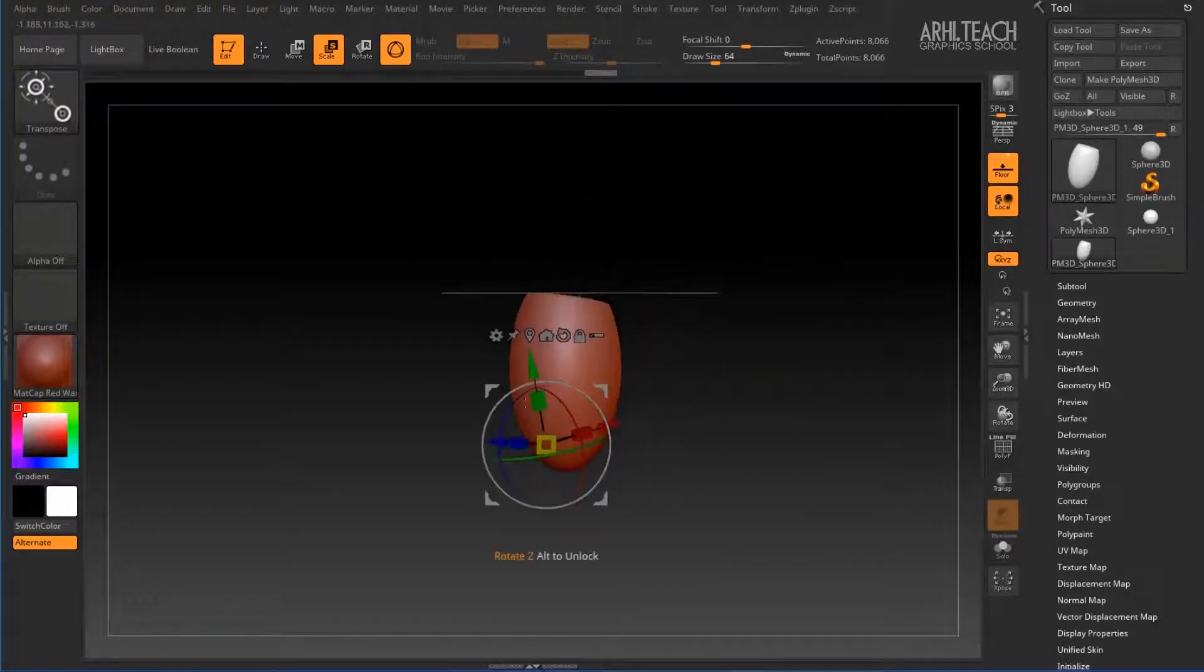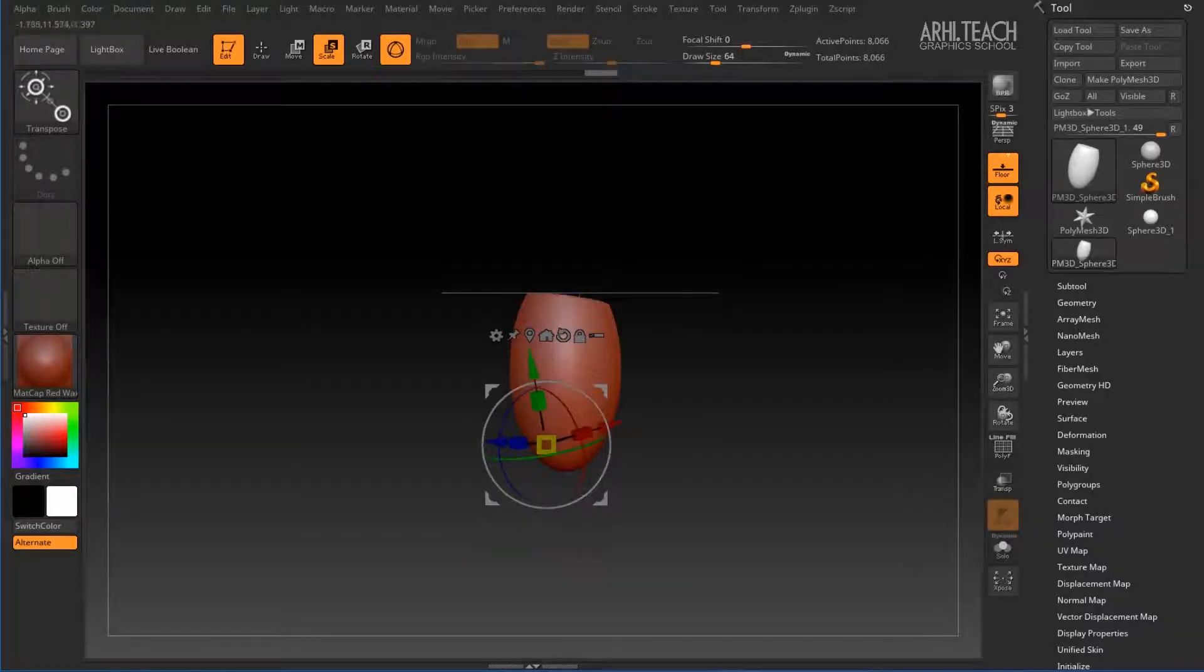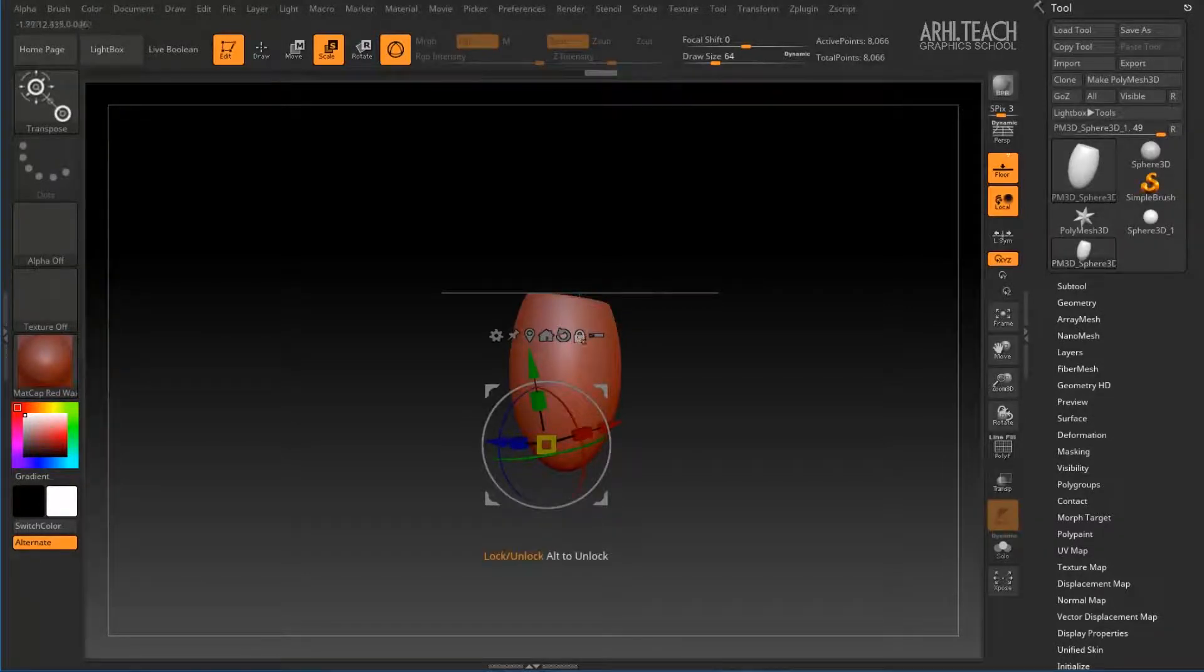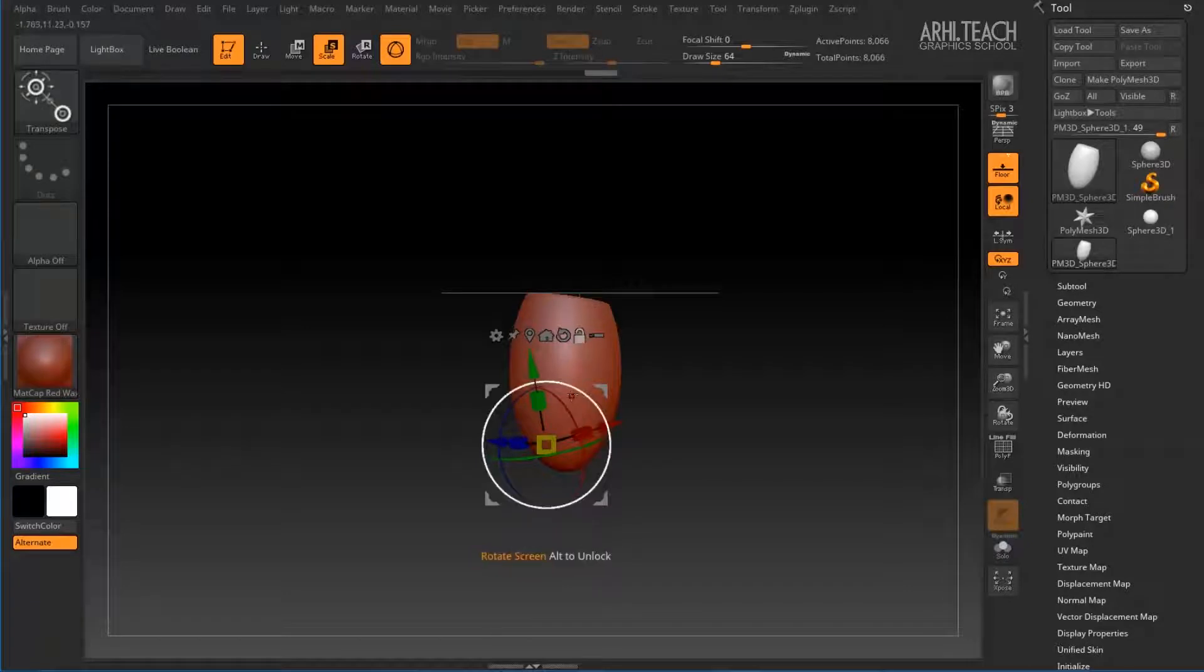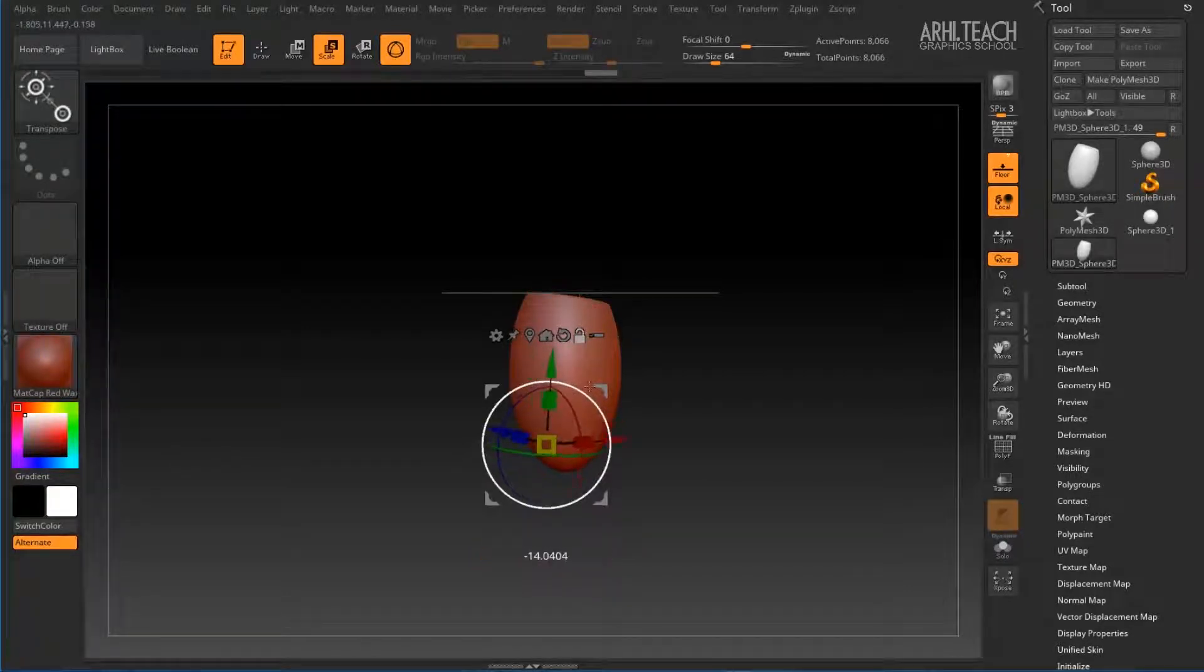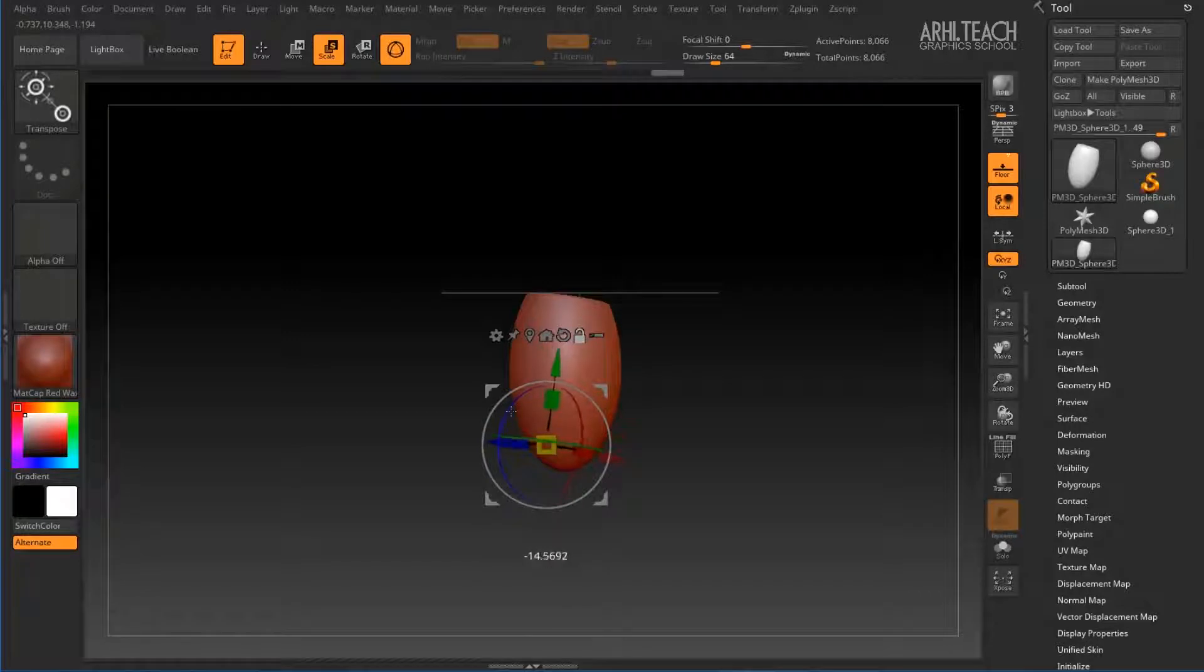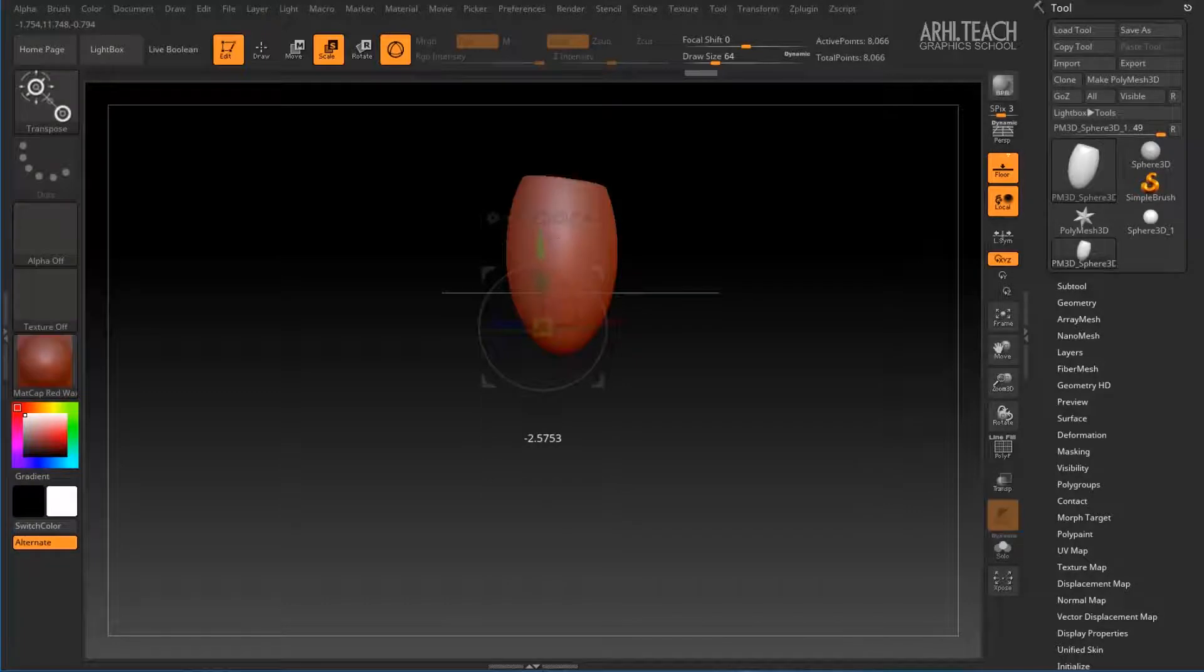If we want to correct Gizmo, that is, to align along this object or make it perpendicular, you can click on this lock, or temporarily open it by holding Alt, and rotate the axis as needed. We release Alt and it locks.